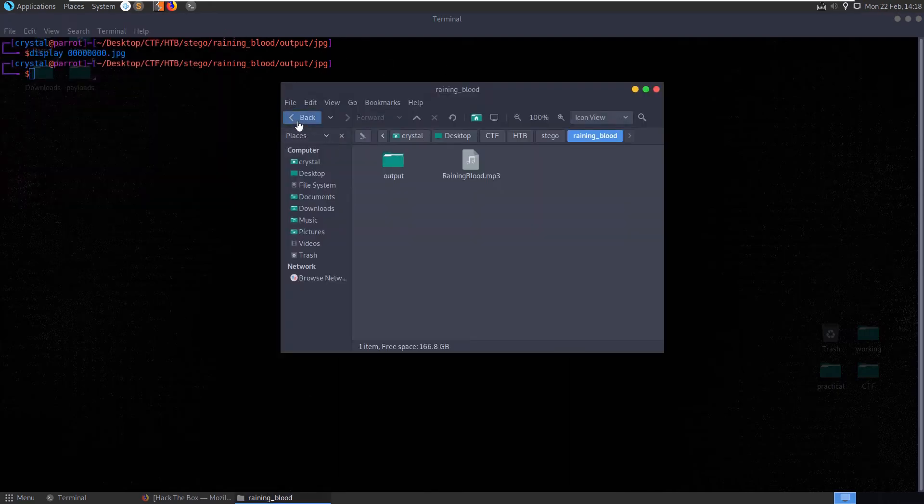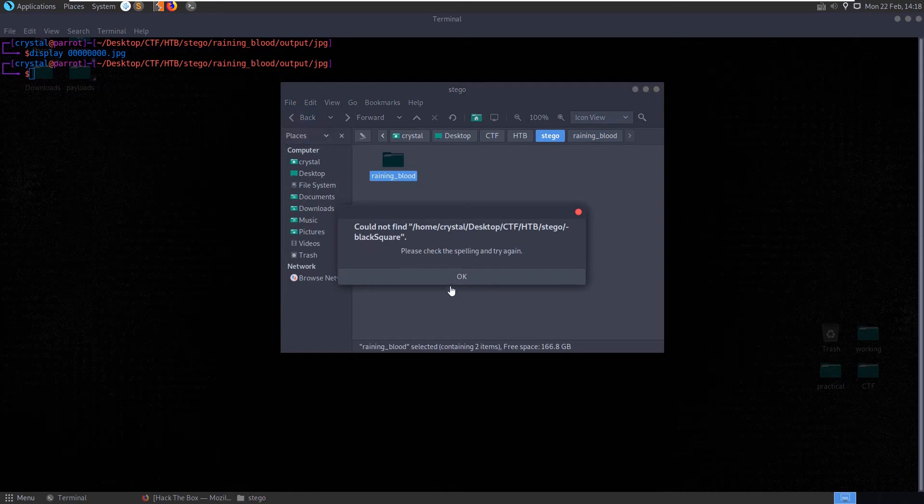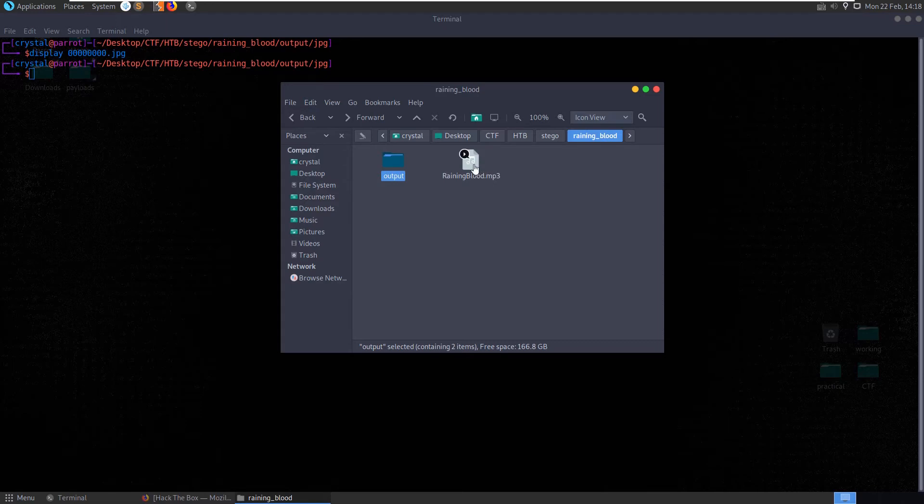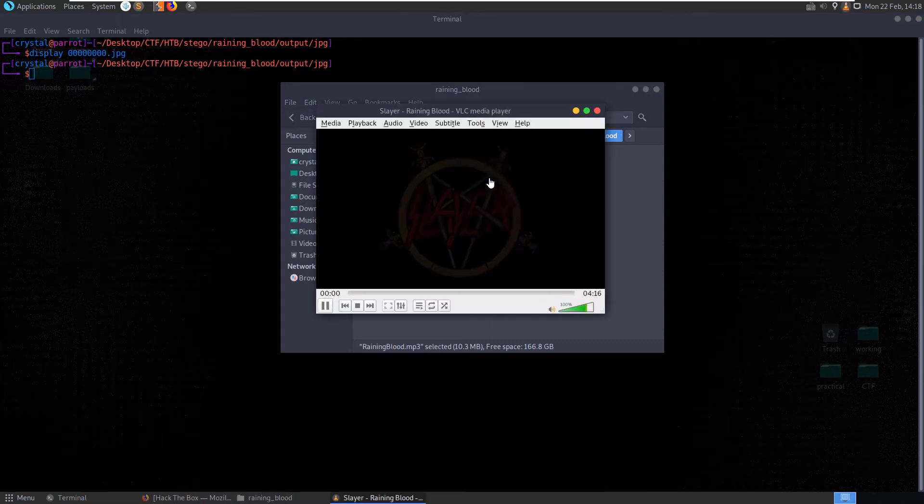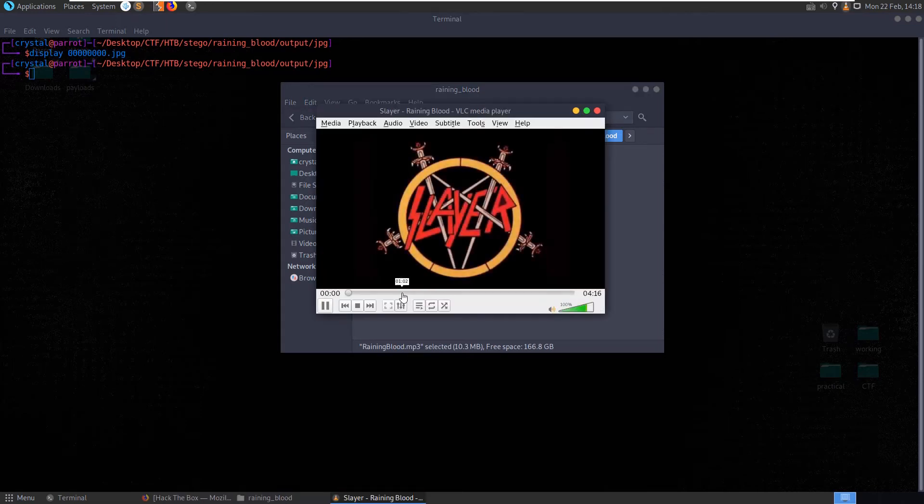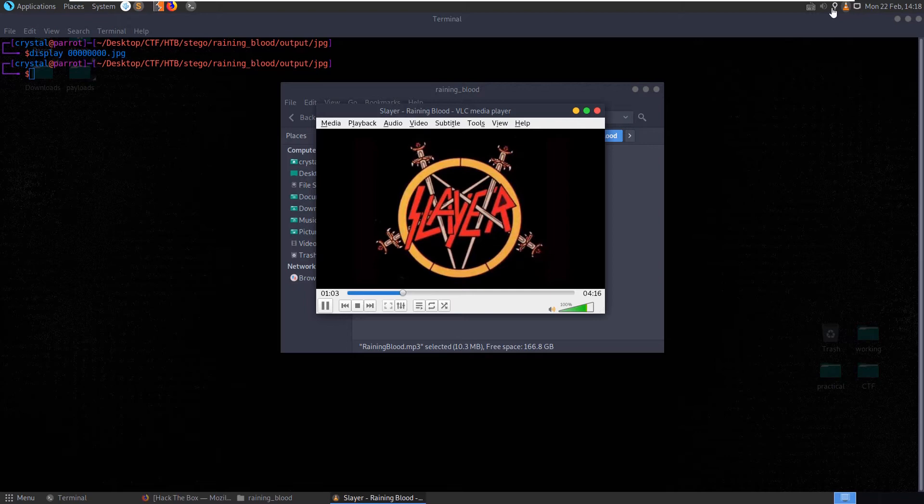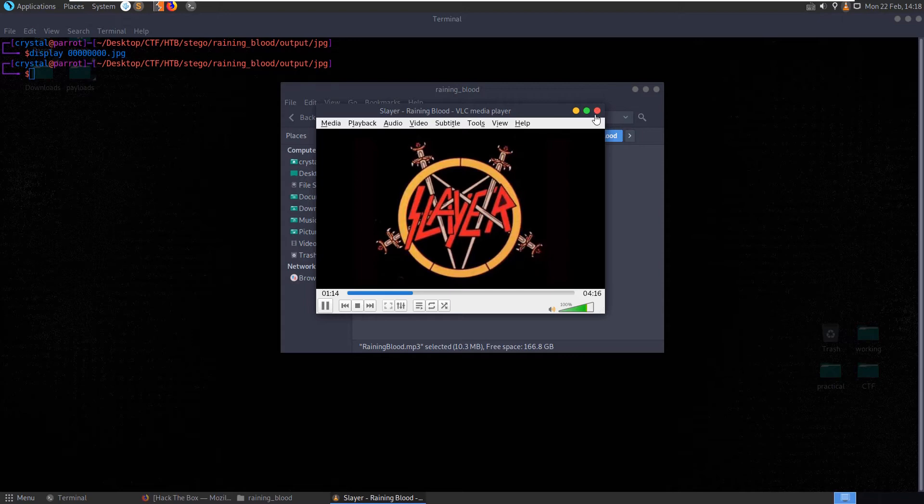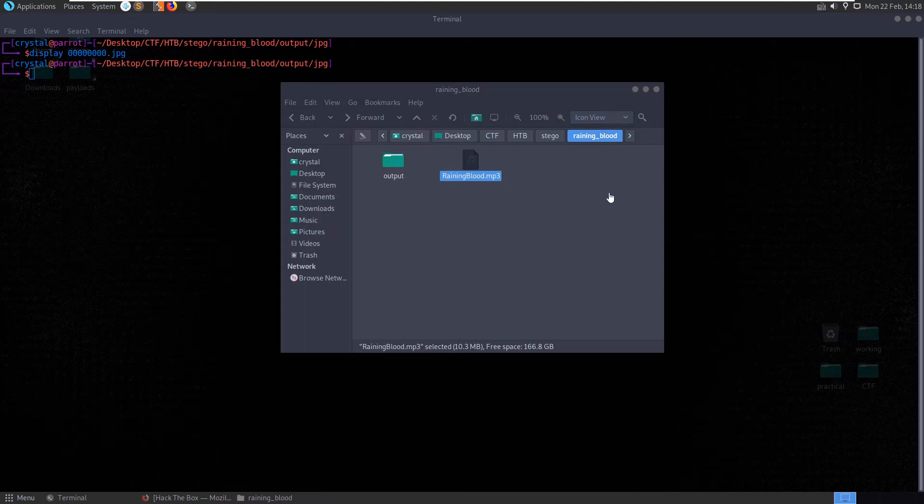We didn't actually play the song either, so let's go back here, raininblood. Presumably it's just going to be Slayer's raining blood. Let's turn on the volume a bit. Yep, Slayer's raining blood, and the image that we extracted there is just the cover art as we can see there.